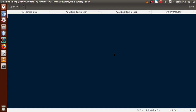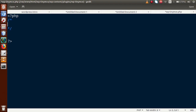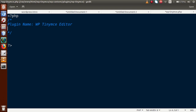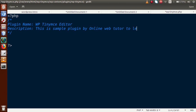First we have to make a comment section to introduce our plugin to the WordPress setup. To introduce any plugin in WordPress we have to write a comment section with plugin information. The plugin name will be WP Tiny MC Editor, and we also have to pass a description: 'Sample plugin by Online Web Tutor to learn...